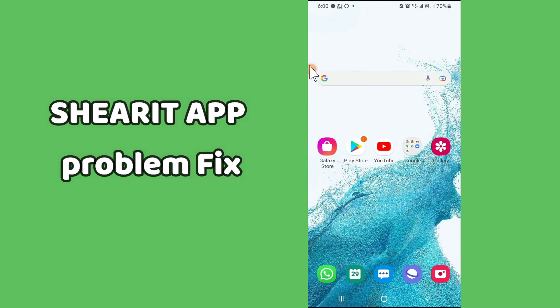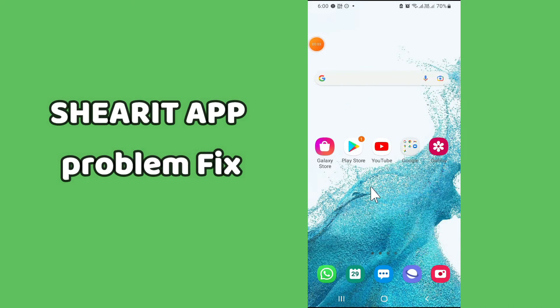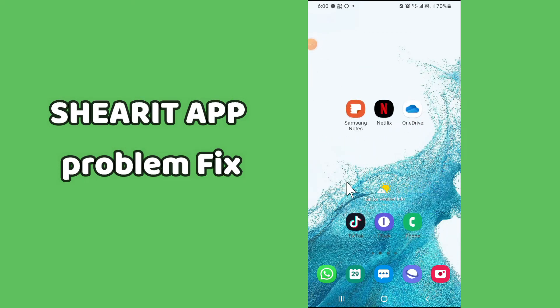In this video, I will tell you about the most used app Shareit in your device, Samsung or any other device.